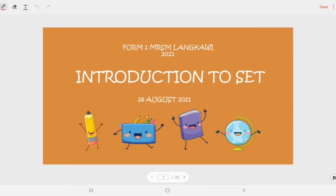Hi everyone, Assalamualaikum and a very good morning. I'm Teacher Fatin. So for this week, we will enter a new topic which is Introduction to Set.